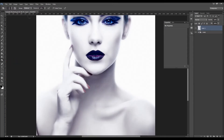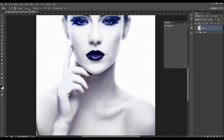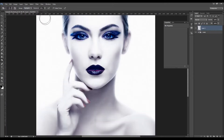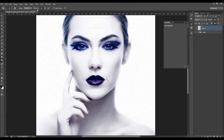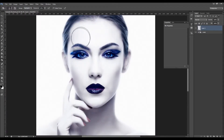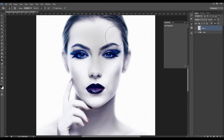Using the burn tool — which is the opposite of dodge — it will darken the areas you brush. You choose which tonal range to affect and the exposure. For example, choose Highlights and lower the exposure to darken up the highlights.